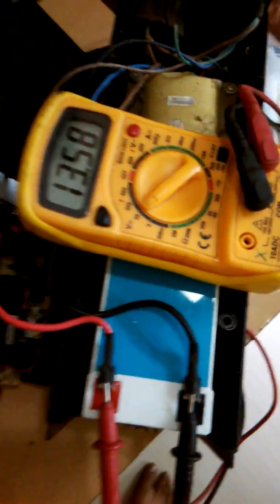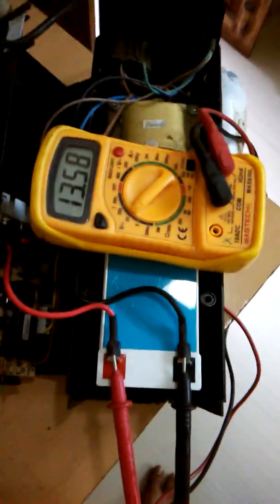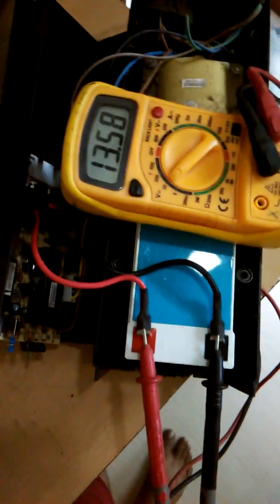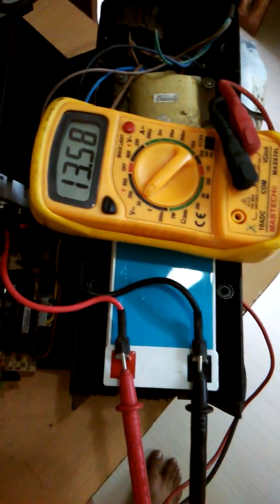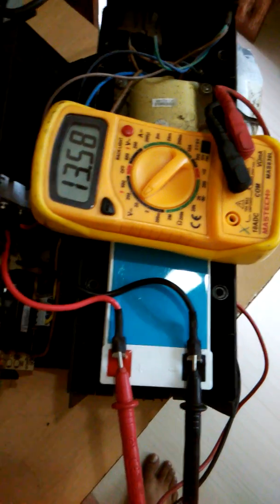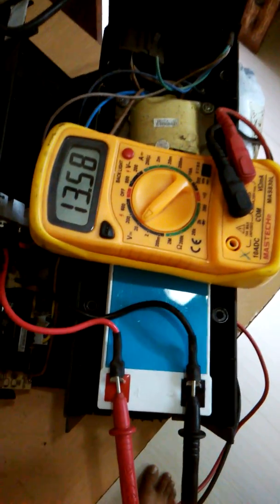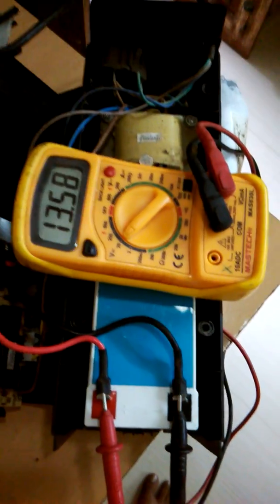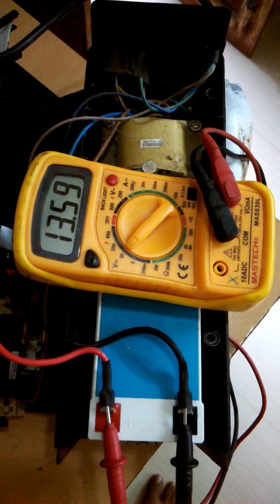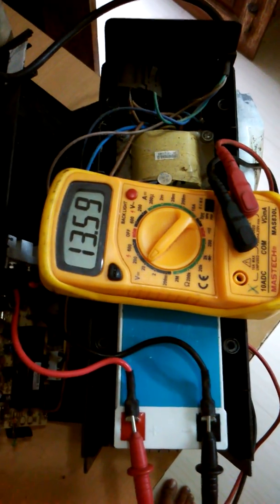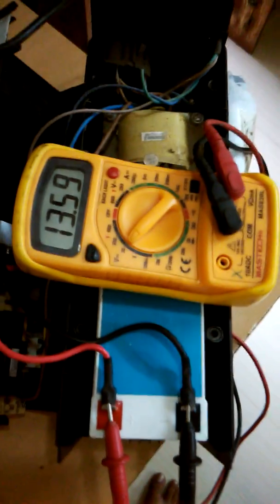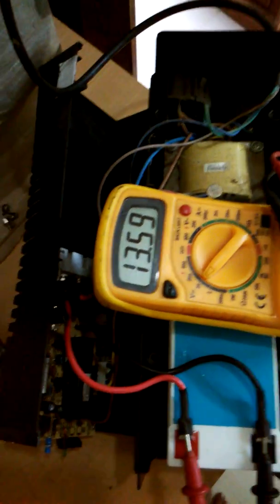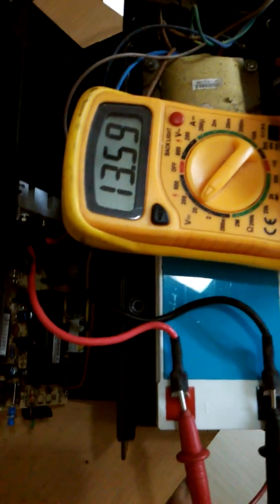This means this UPS is giving proper charging current and it is charging the battery properly. If this current is not going from 13 to 13.50, that means the battery charging circuit of this UPS has gone faulty and you have to repair it.